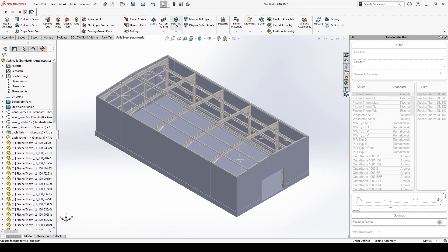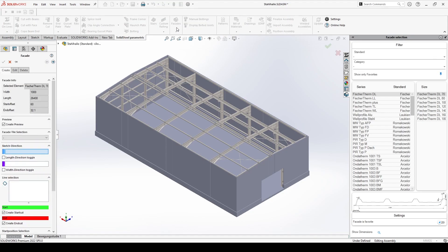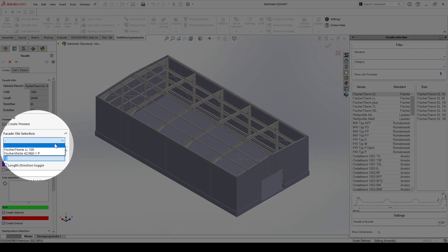To design the roof we use the same tool, but of course we select the desired roof elements in the facade selection. By the way, you can mark often used elements as favorites down here. The favorites will then appear right here in the selection dialog.